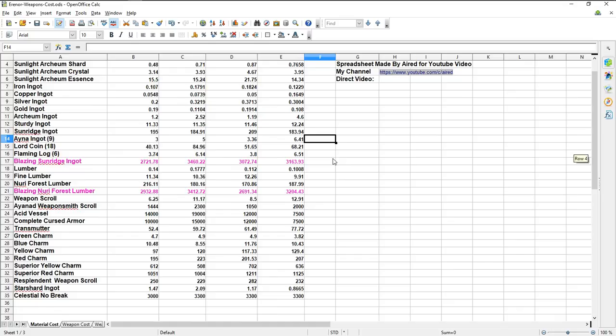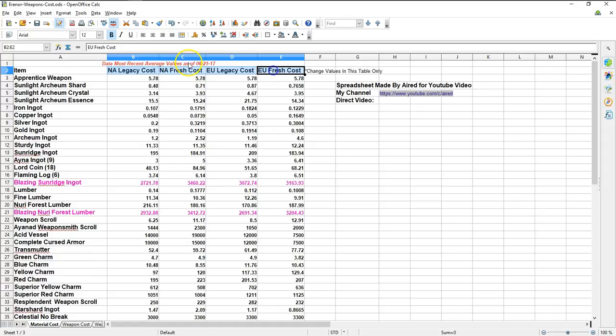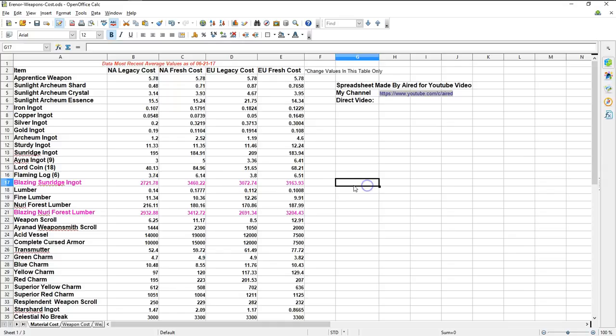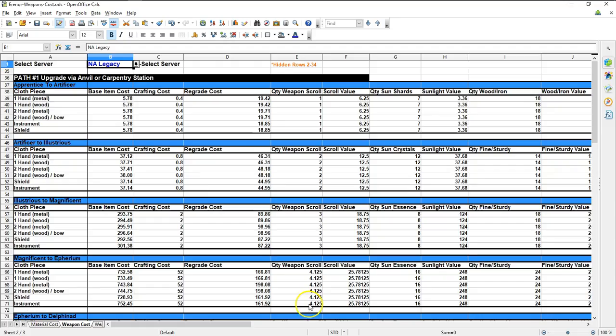the first tab here is called the Material Cost tab. Here you're going to see the values for pretty much anything that you will be using to craft any type of weapon, armor, shield, instrument in 3.5. I have obtained these values from all the servers live today. That is the North American Legacy, the North American Fresh Start, EU Legacy, and EU Fresh Start. If you want to download this spreadsheet and just change or update these values as they change, all you have to do is change the values on this tab, the Material Cost tab. Everything else in the spreadsheet will automatically update to the values you put in this section.